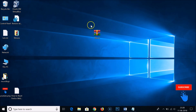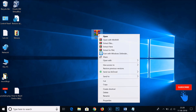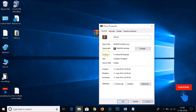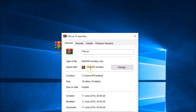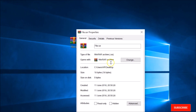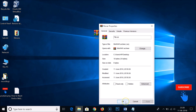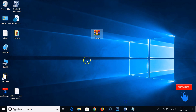I want to associate this file to unknown. As you can see, if I right-click on it and click on Properties, you can see it now opens with WinRAR Archiver. I want to change it to unknown, so I'm going to show you how you can do that.